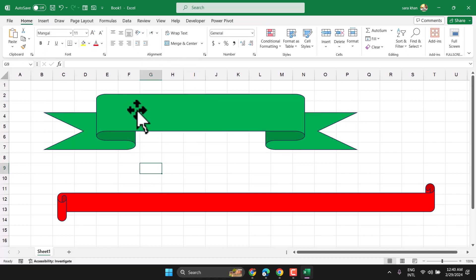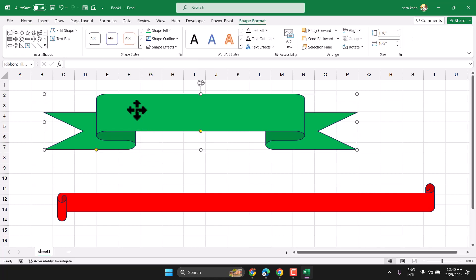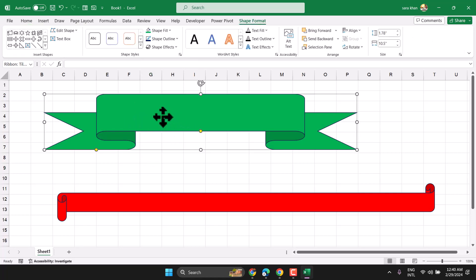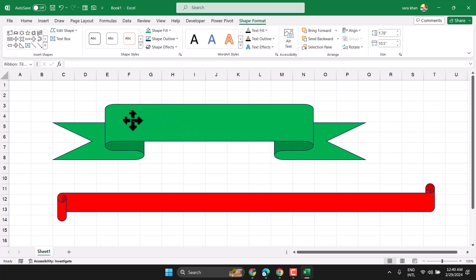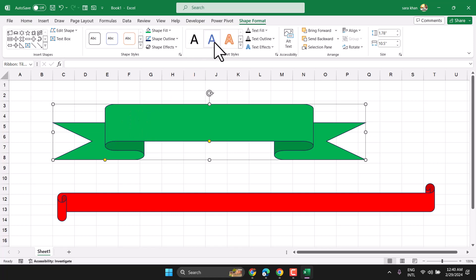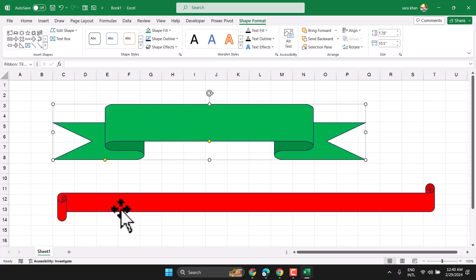To write any text on the shape, double click on it and select any style. Then double click on it and write your text here.